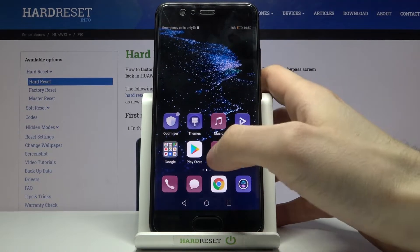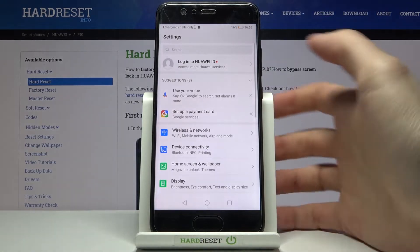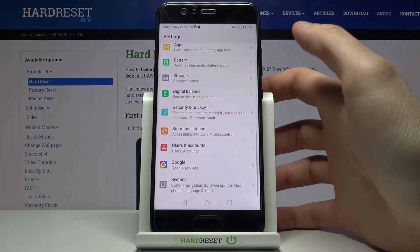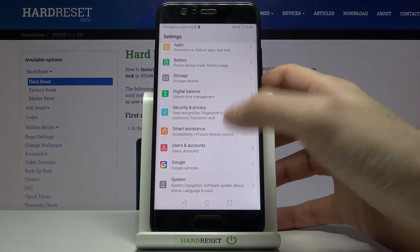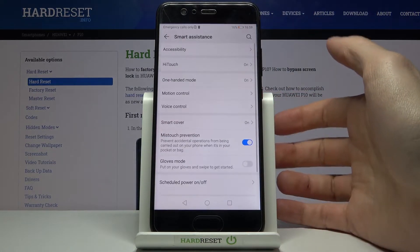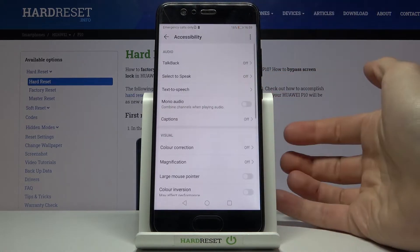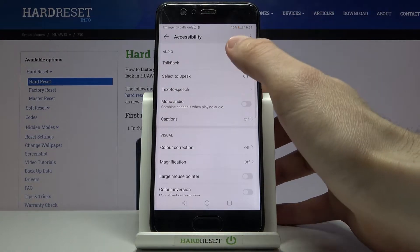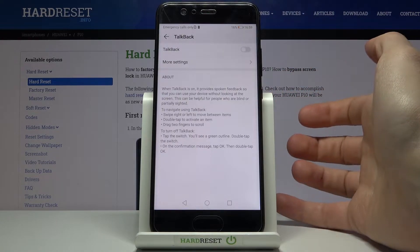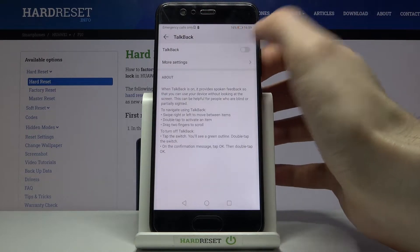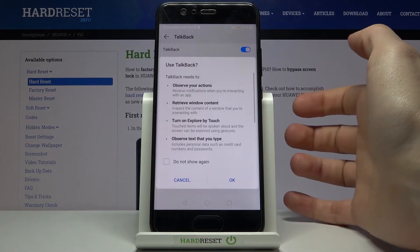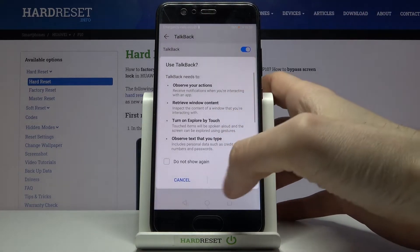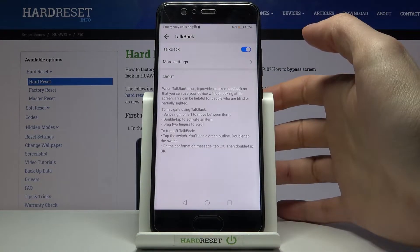First of all you have to open Settings, then go to Smart Assistance, then Accessibility, and here you have the first option: TalkBack. You can enable it here, then tap OK.